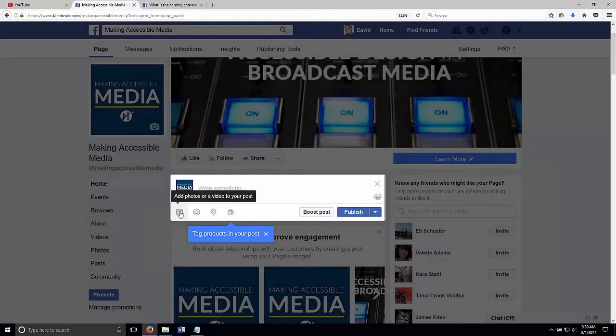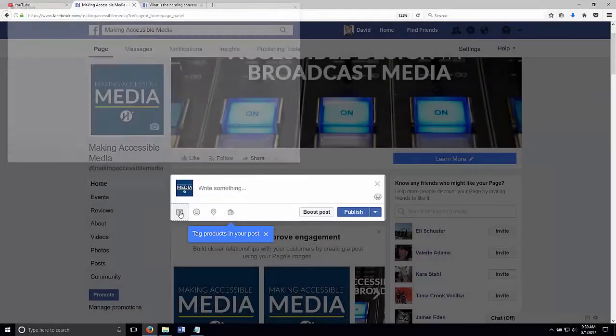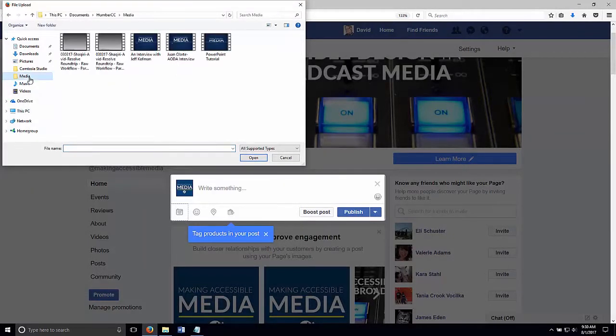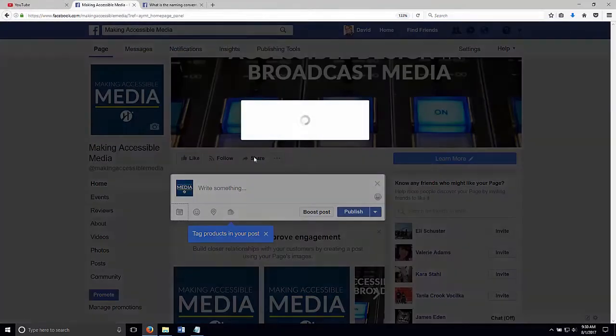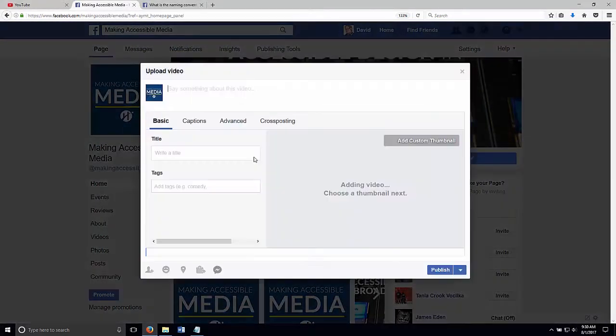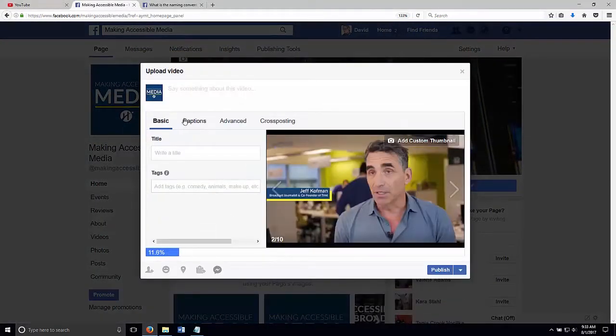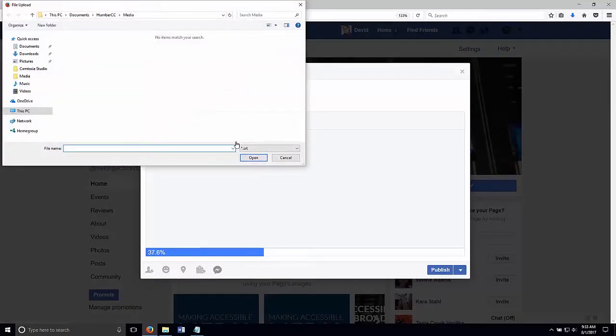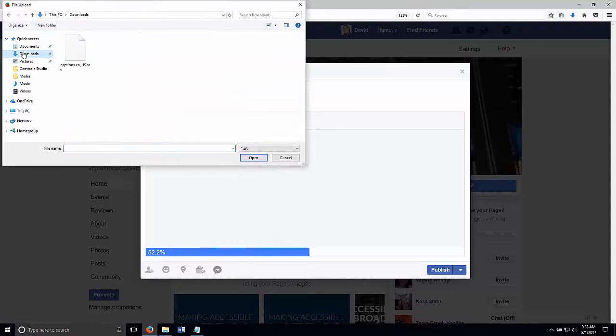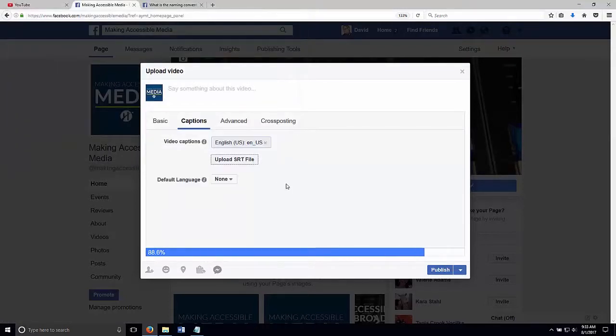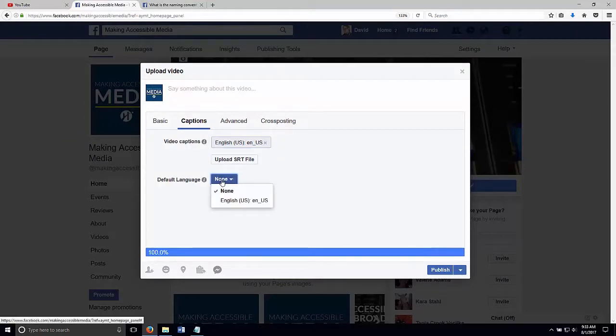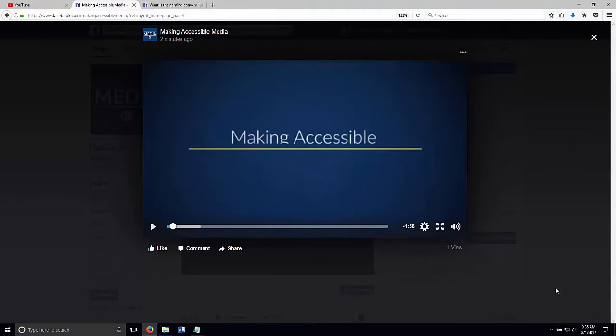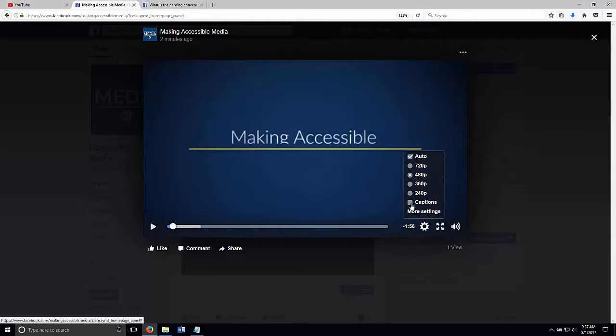And now the caption file we created using YouTube can be uploaded to Facebook. So we're going to upload our video. Got that in the media folder. That was an interview with Jeff Kaufman. And that's uploading. And now I go to captions. And I want to upload an SRT file. I have that in my downloads folder. Captions.en us.srt. Open that. Select the default language as English. Okay. Our video file has been uploaded to Facebook. The SRT file has been attached to it. We'll just go to the cog icon here. Make sure captions is checked.